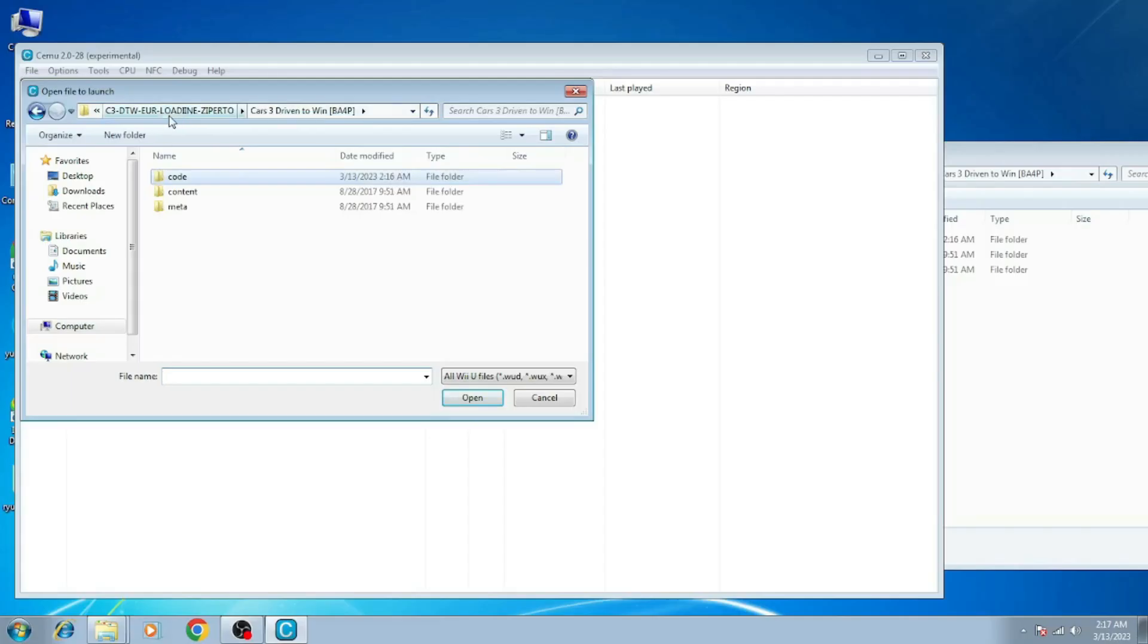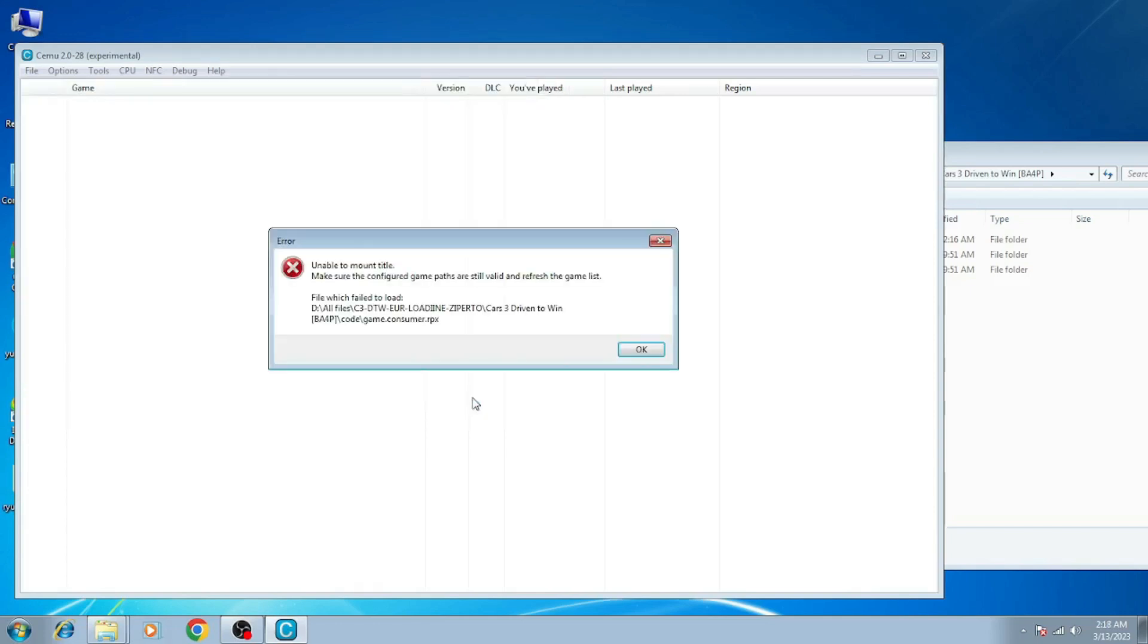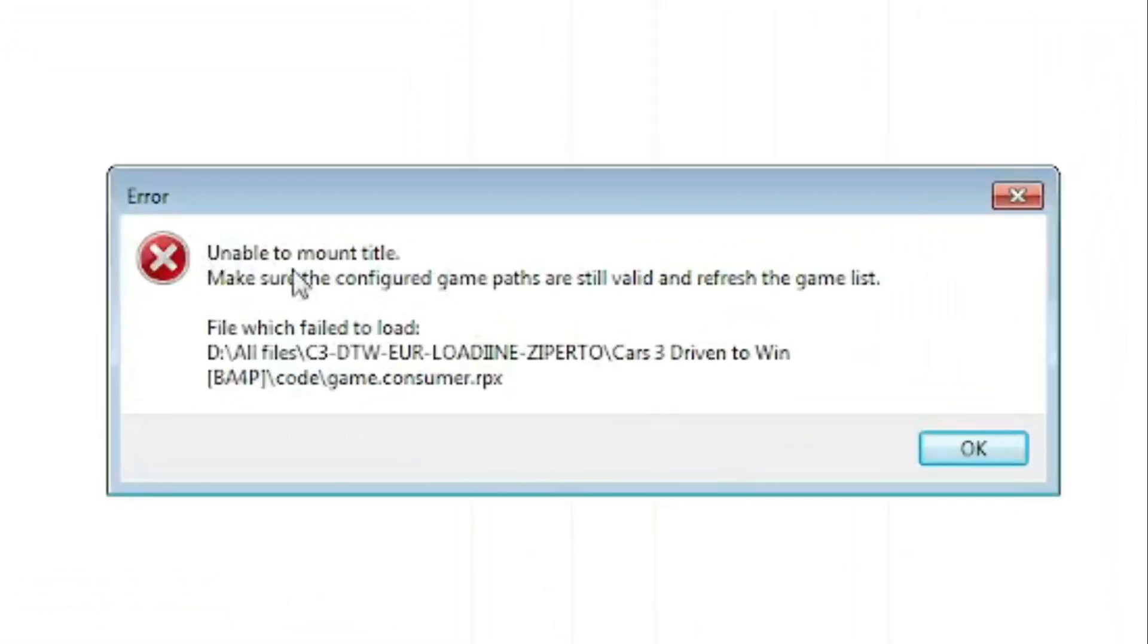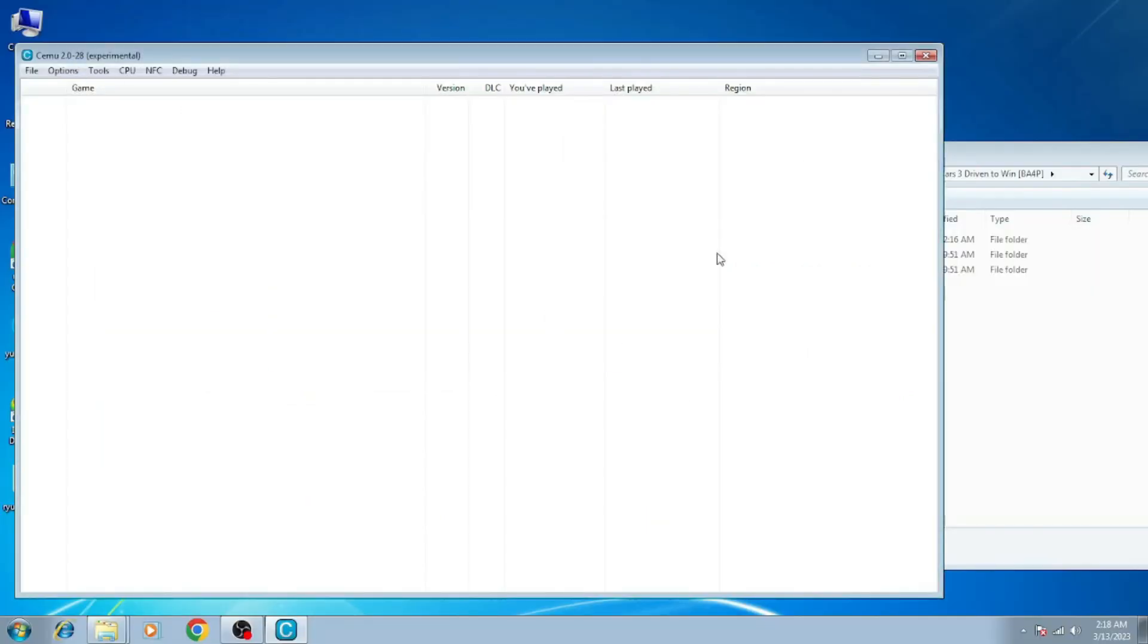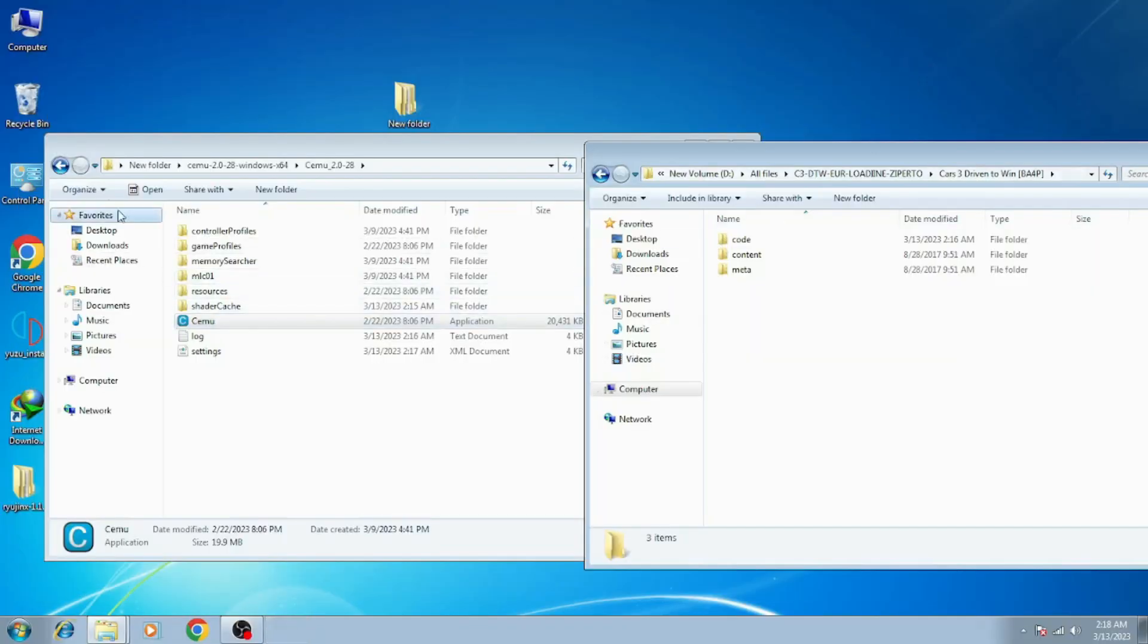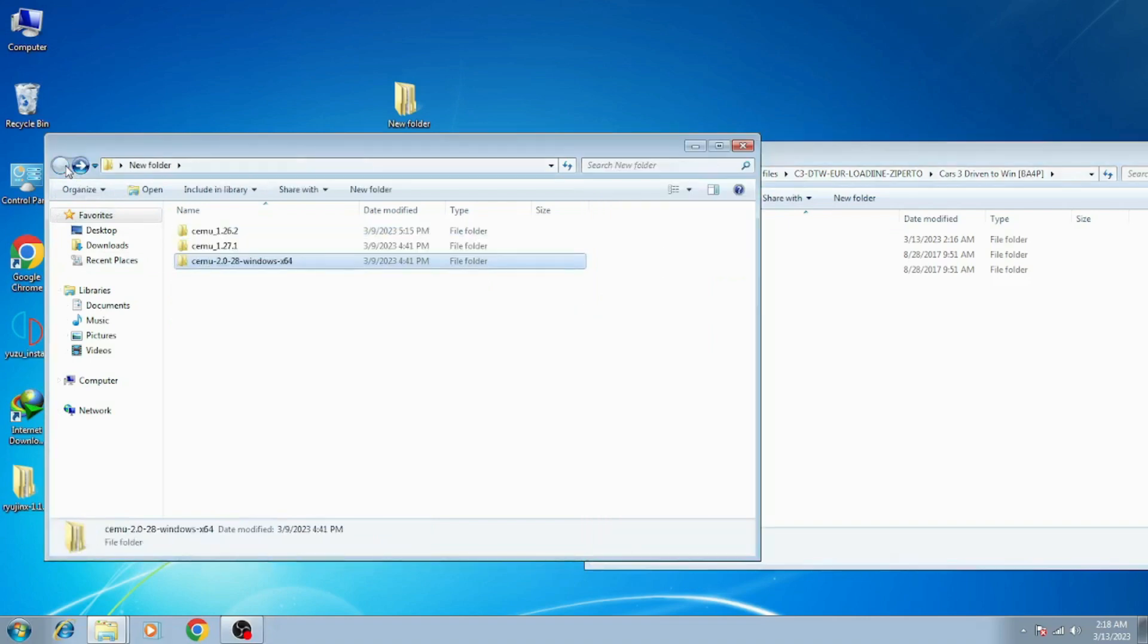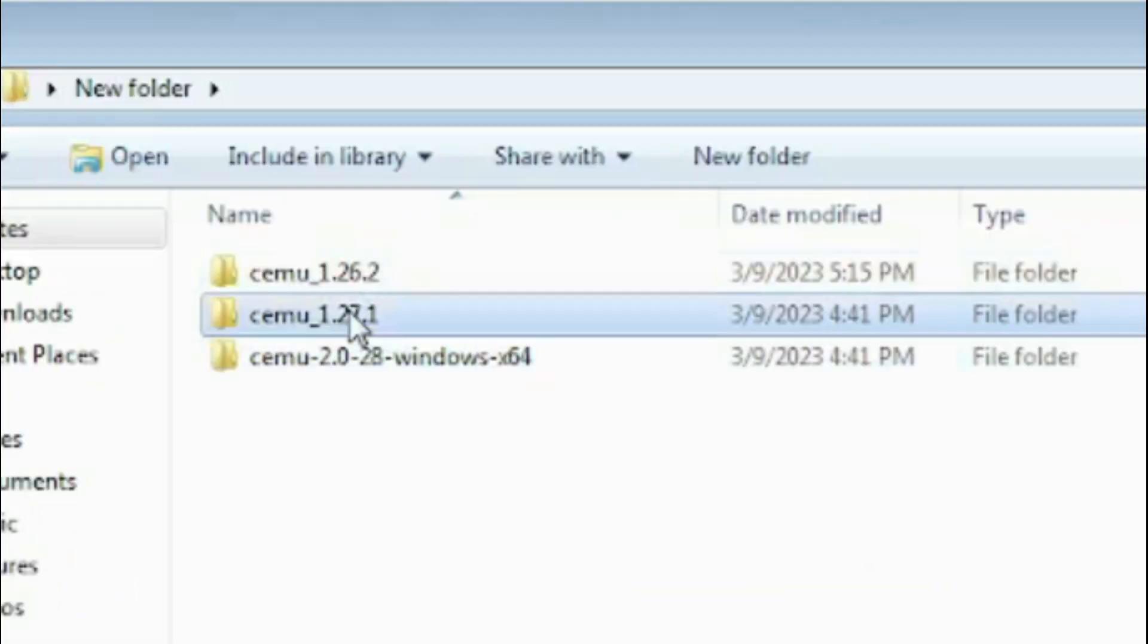Hey guys, welcome back. In this video I will show you how to fix CEMU error unable to mount title. Let's get started. As you can see, I have three different CEMU emulator versions: I have a stable version CEMU 1.26.2, and I have CEMU experimental CEMU 1.27.1, and CEMU 2.0.28 Windows 64-bit.